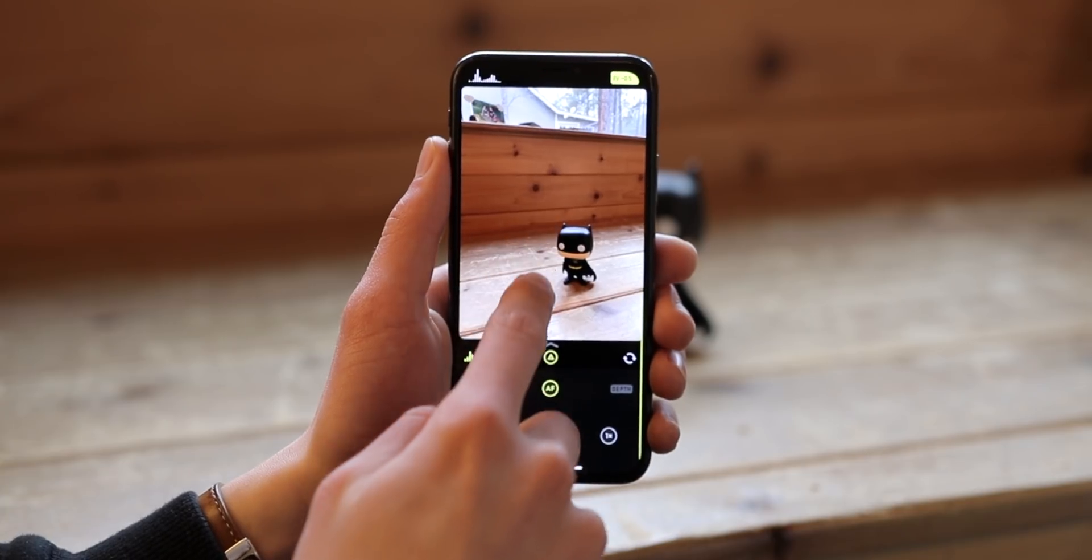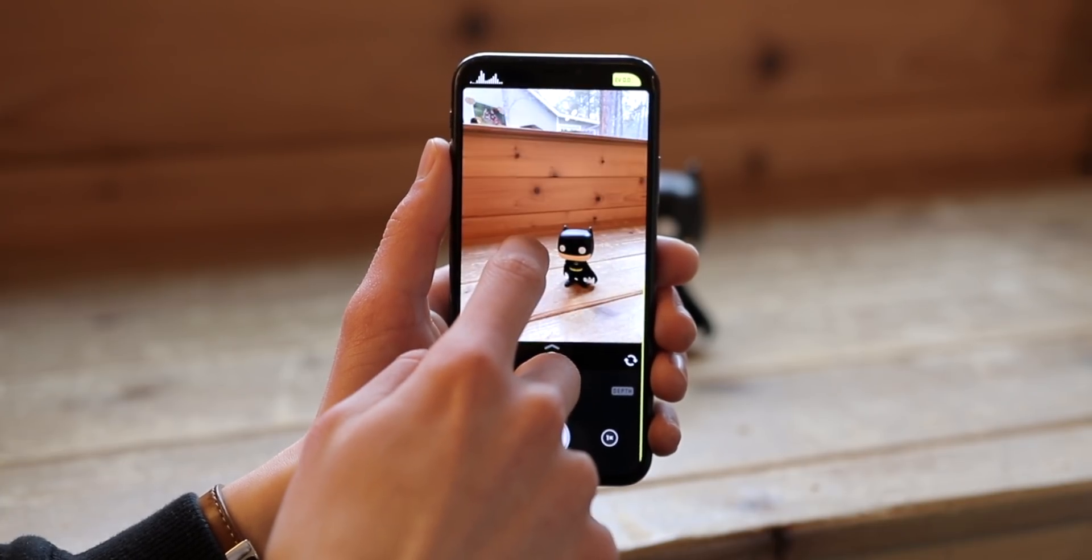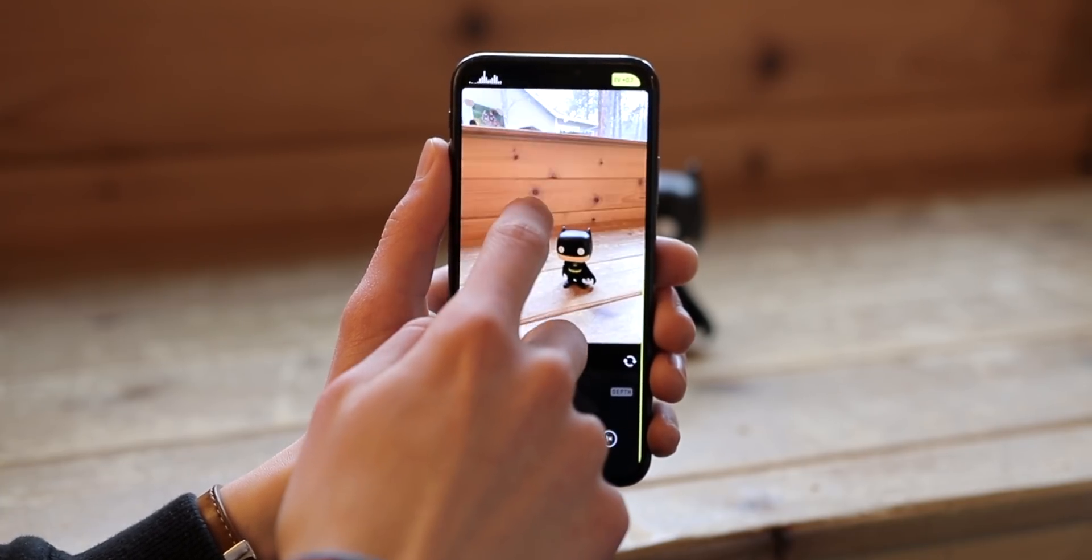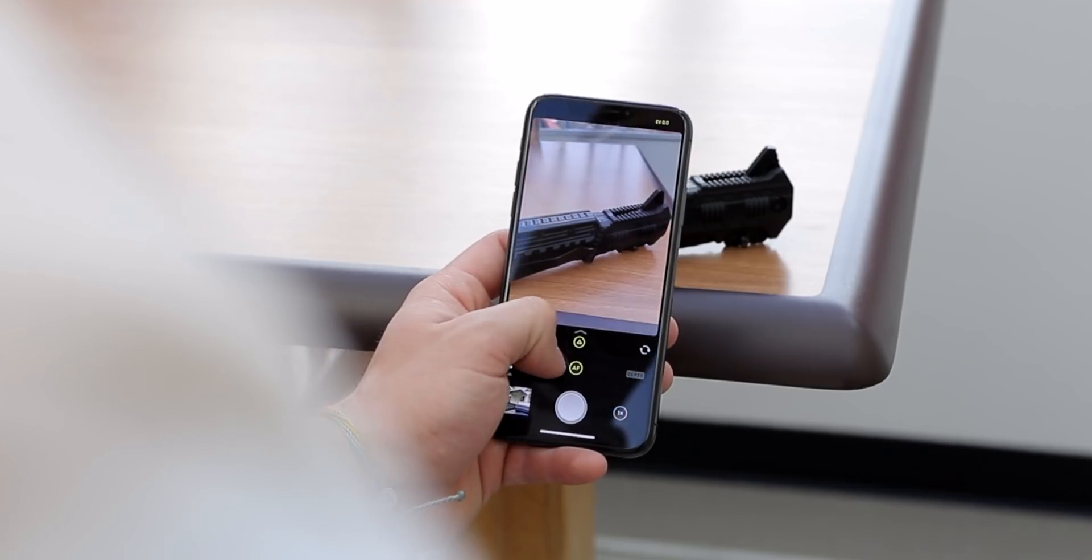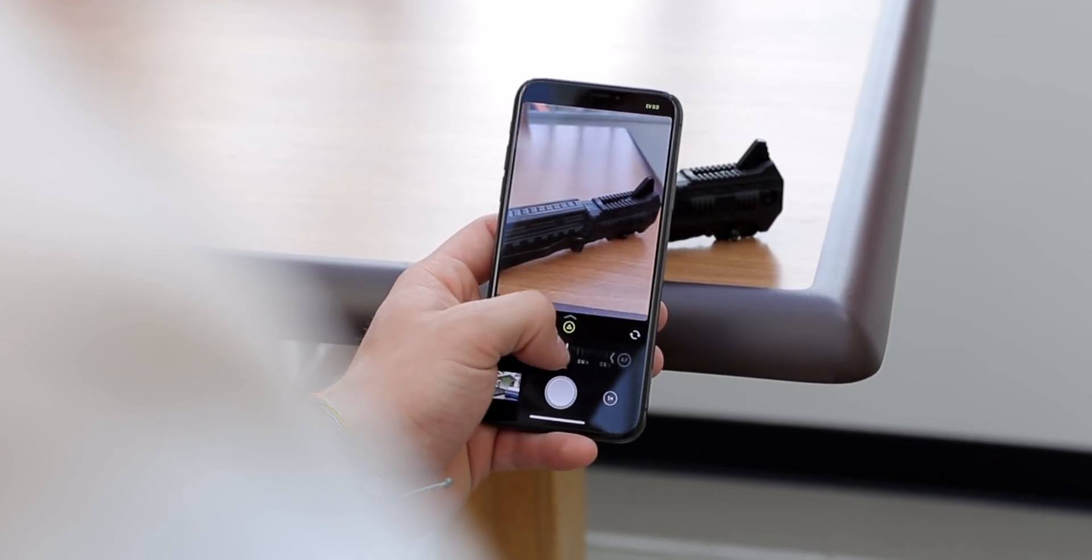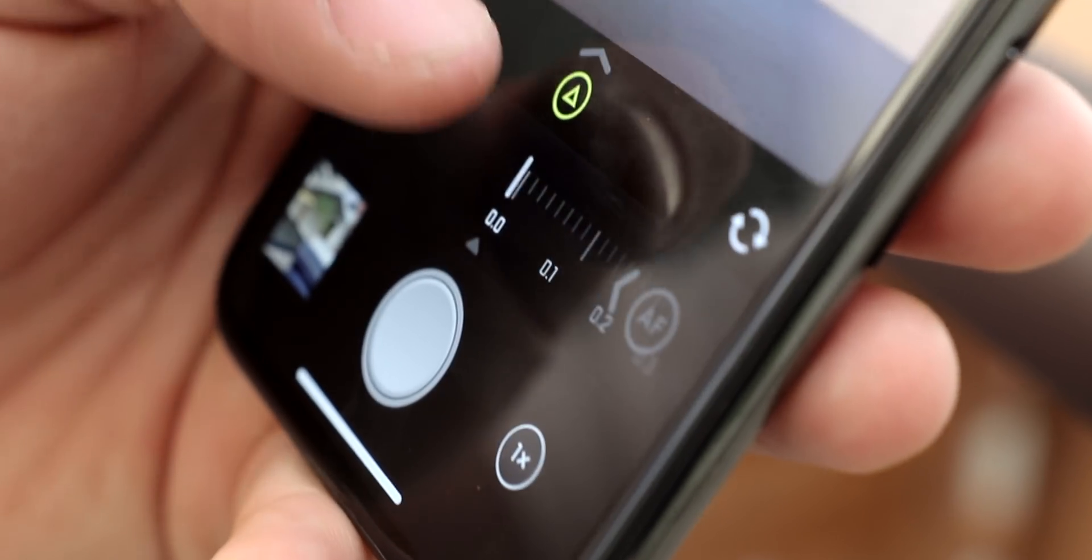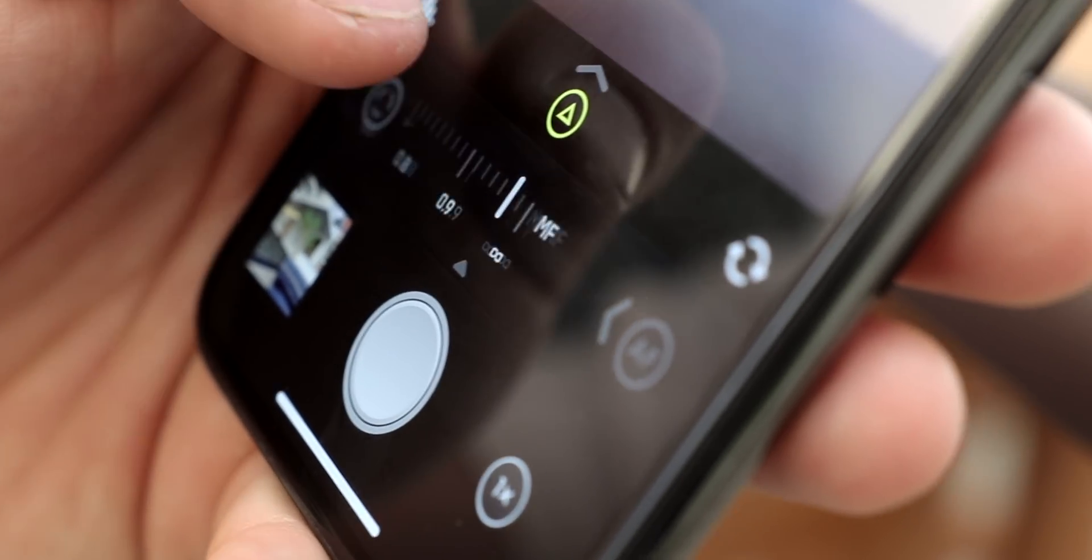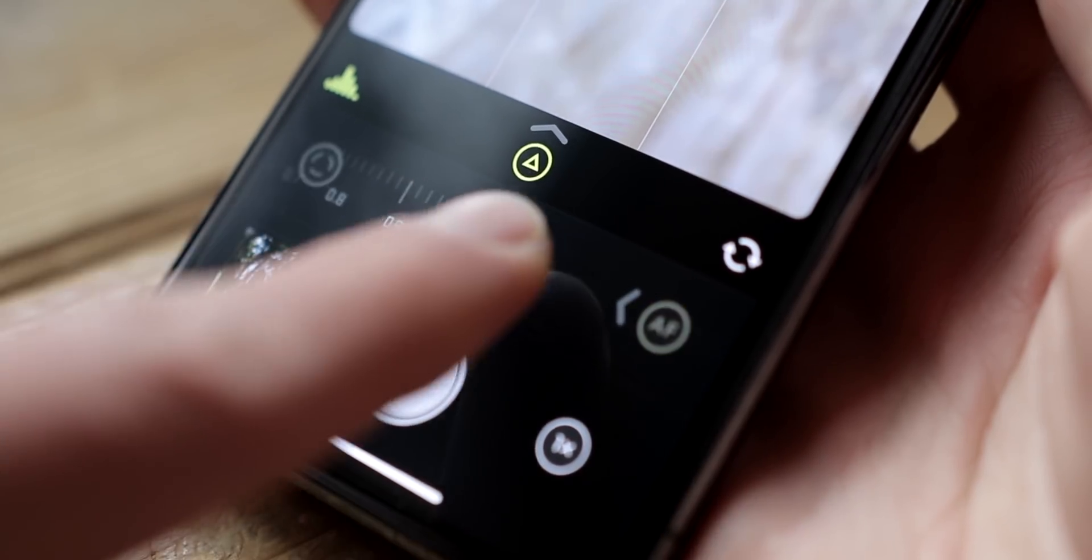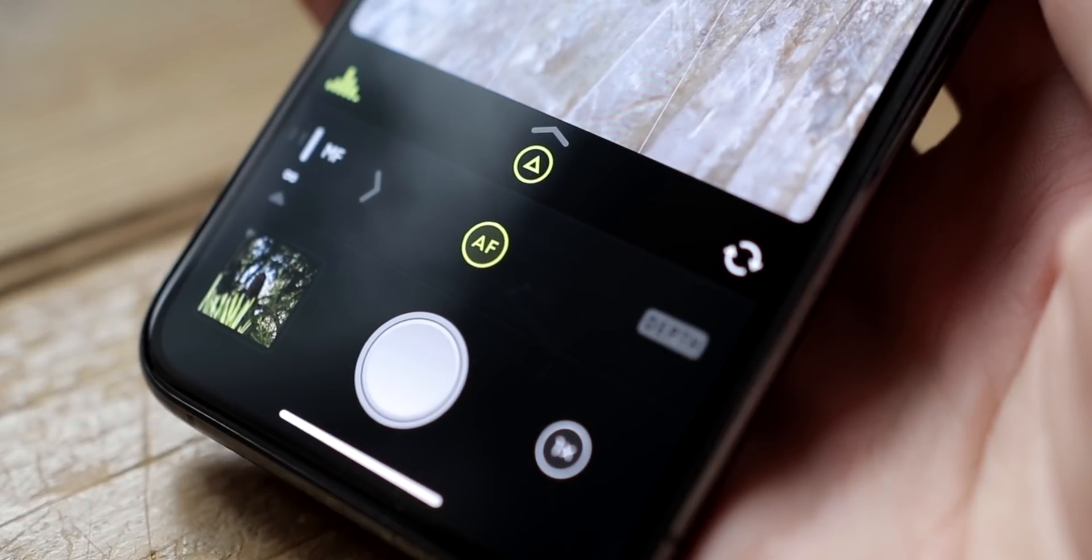It's easy to manually adjust the exposure compensation or focus. Swipe vertically inside the viewfinder to raise or lower the exposure. Slide your finger on the bar just above the shutter button to manually change the focus. To return to autofocus, just tap on the AF button or slide all the way back.